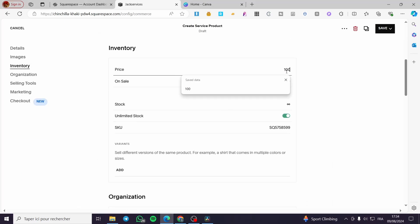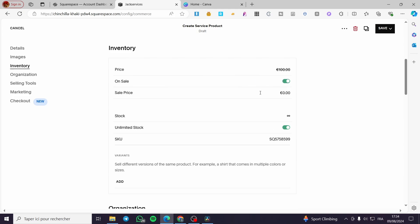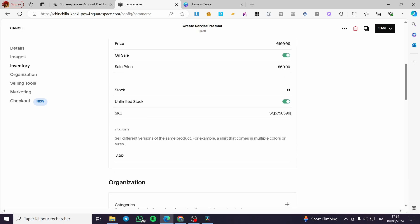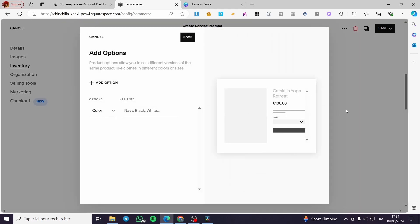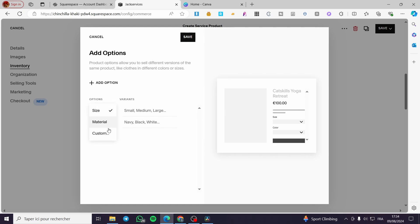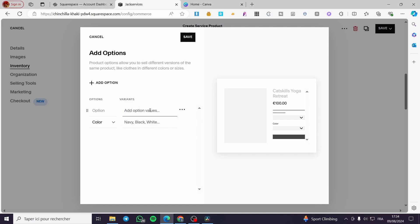Now let's proceed to the inventory. Set the price — for example, I'll set it to $100. You can also set a sale price to attract attention, for example $60. For stock, leave it as unlimited. There's also a SKU code that will be auto-generated. You can add variants to provide additional options for your service.